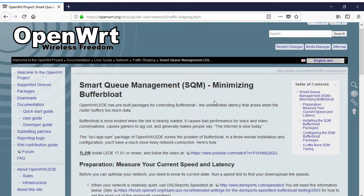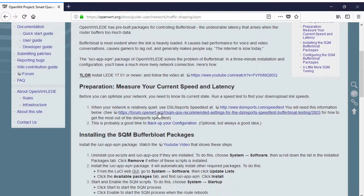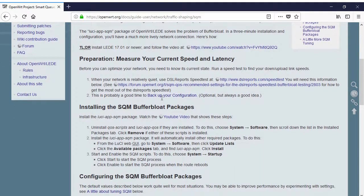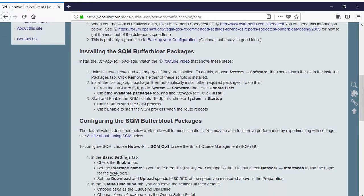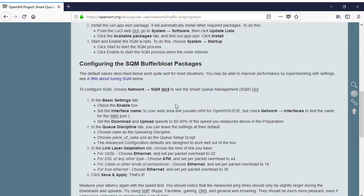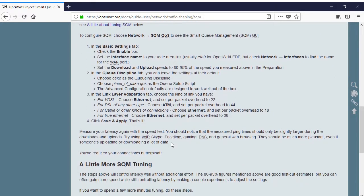Some routers are capable of running third-party firmware, and new features are being added to this firmware that tackle Buffer Bloat. Specifically, the LEDE and the OpenWRT firmware projects include Smart Queue Management, a feature that better manages the flow of data in and out of the router.